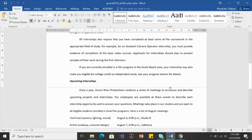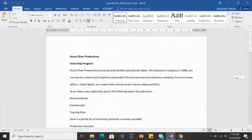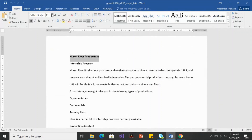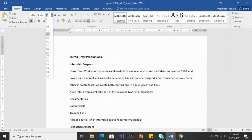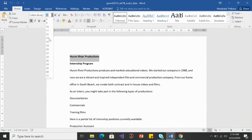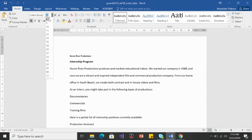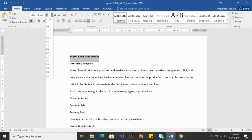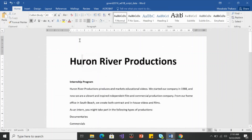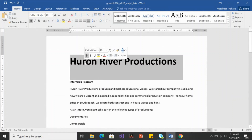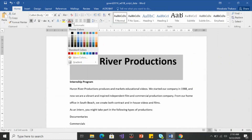We're going to choose the title and give it a size 40. If you don't see 40 on the drop-down list, that doesn't mean it's not available — you can type it in. Size 40, and there you have your 'Horizon Production' title.